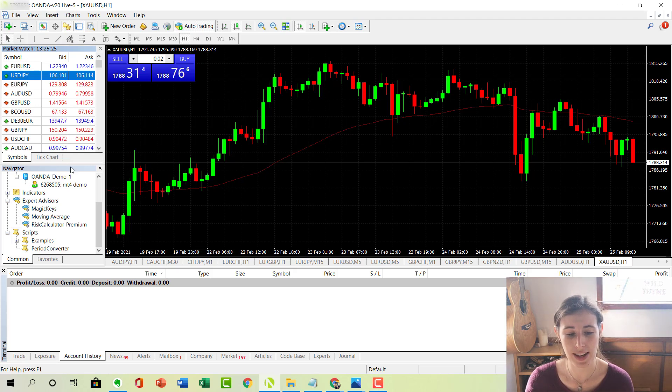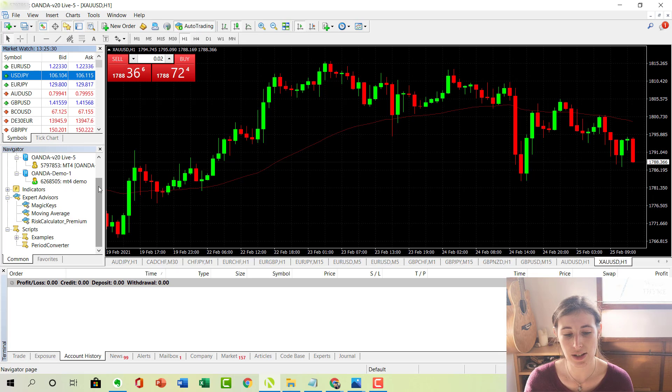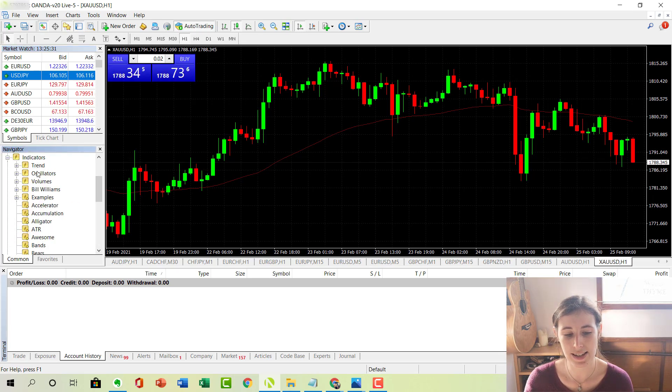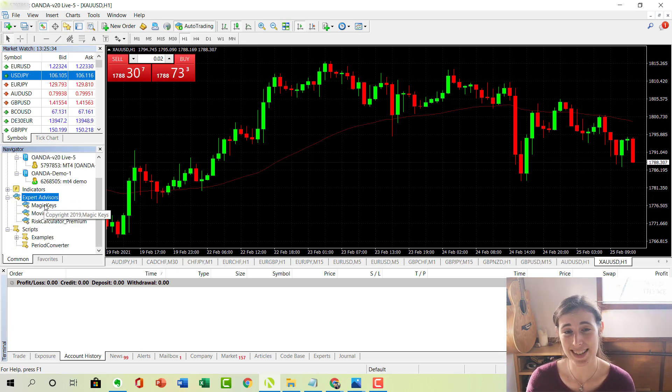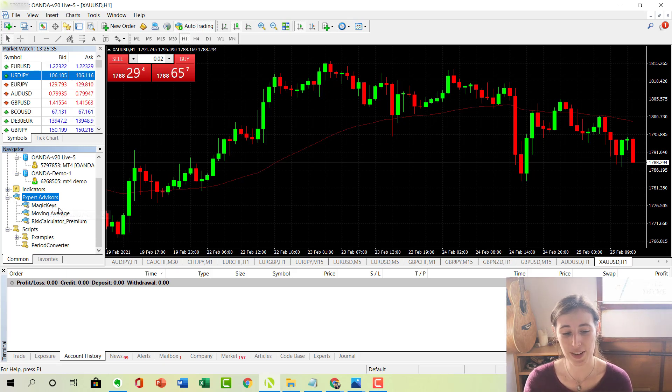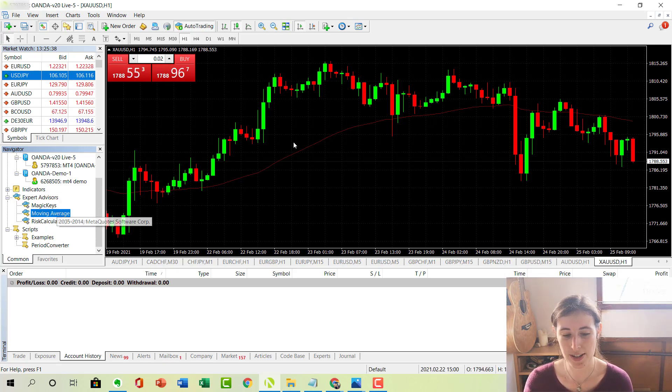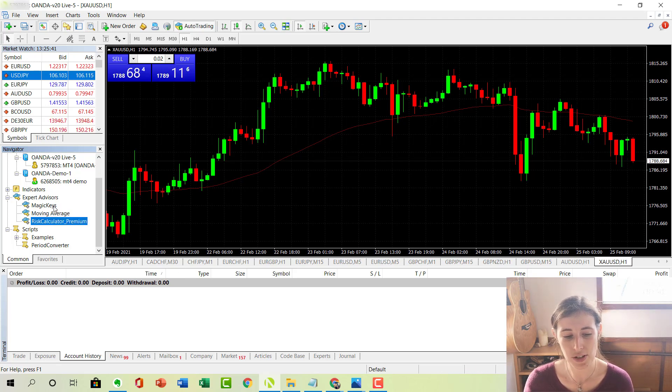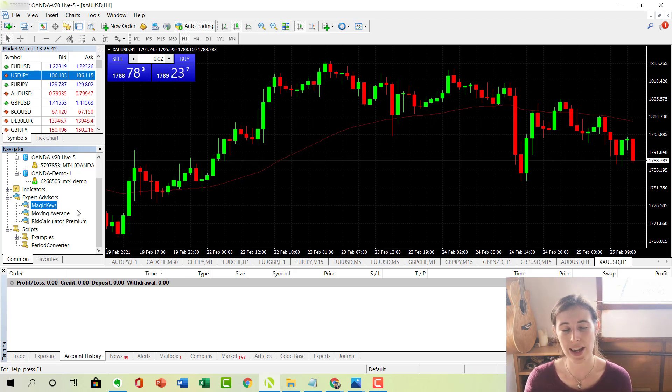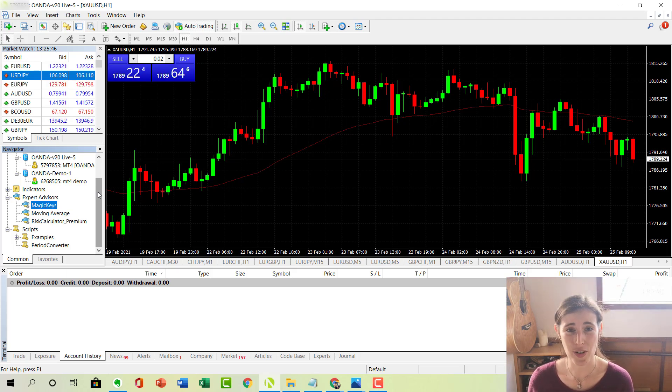And underneath that, we have this navigator box here where you can actually display things like the indicators or the expert advisors that you are using. You can see here, I've got my moving average, that's the moving average that I've got on the chart here. And I've also got these two extra expert advisors that I do dip in and out of occasionally for trading.